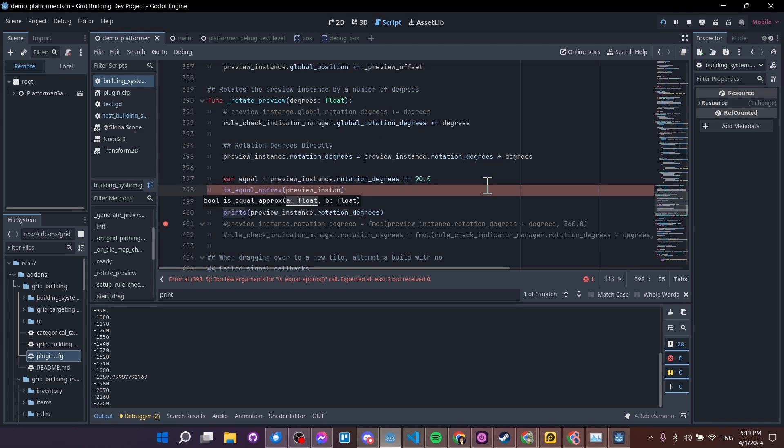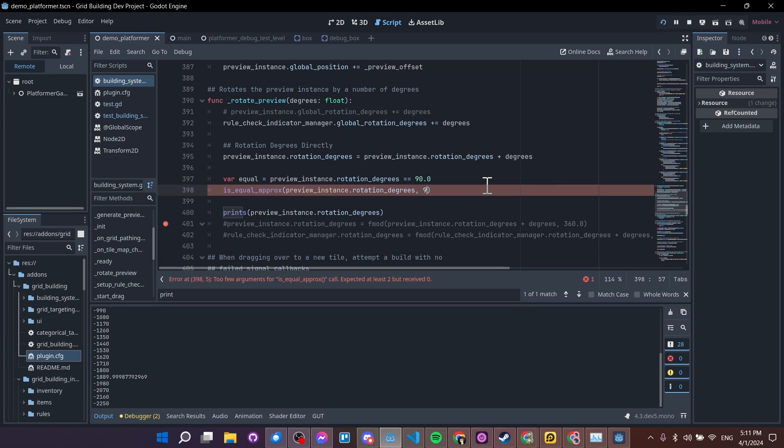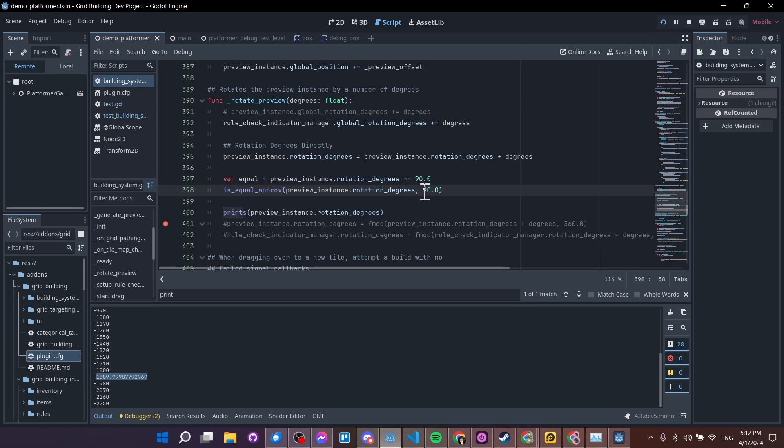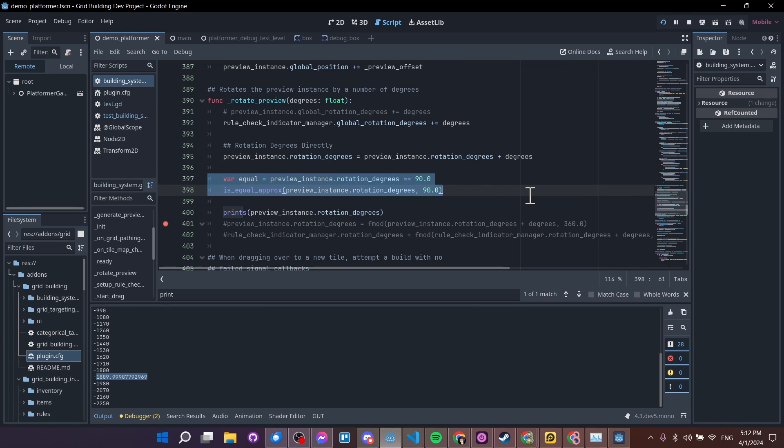So that would be inside preview instance rotation degrees, and then 90.0 over here. So if you have 1890 over here on the right, and then this number on the left, then this will return true. But this, which would almost be the same thing, would return false. So you want to be careful about that with floats in general.